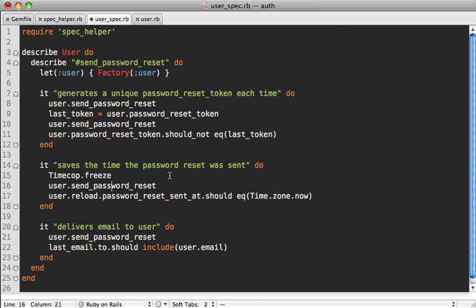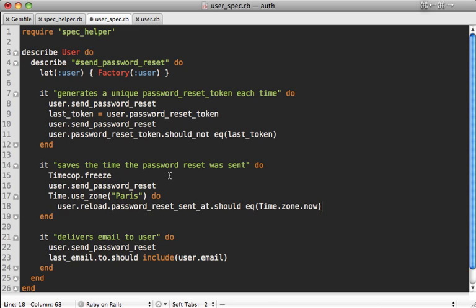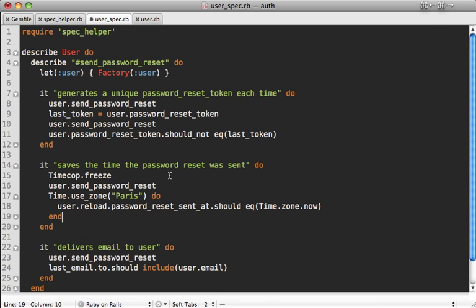While you're inside of a spec, what you could do is call Time.use_zone and then pass it any value, let's say we're in Paris, and then inside of this block it'll be just like we're in Paris. So then we can make sure that the spec still passes even though we're in a completely different time zone.